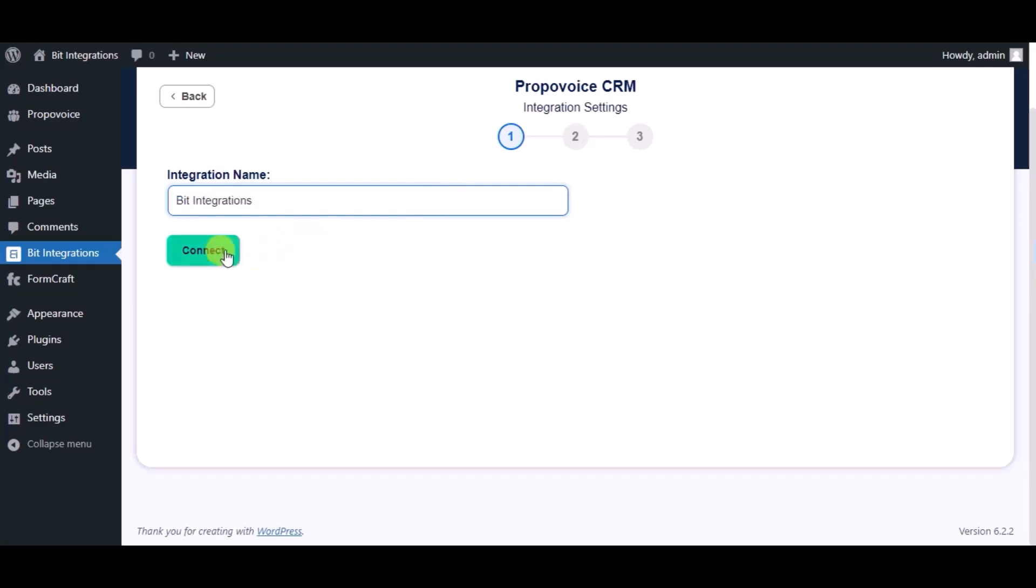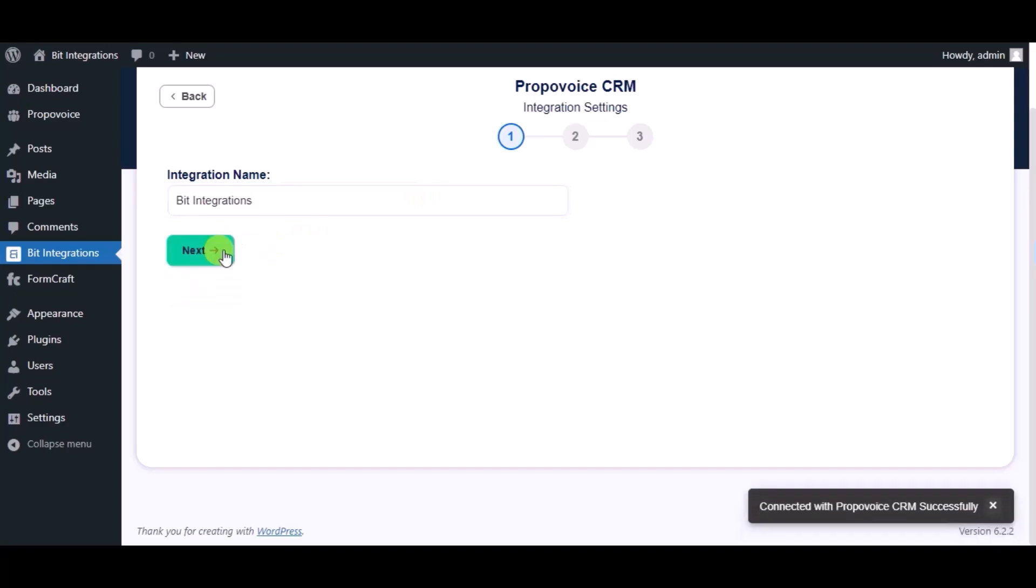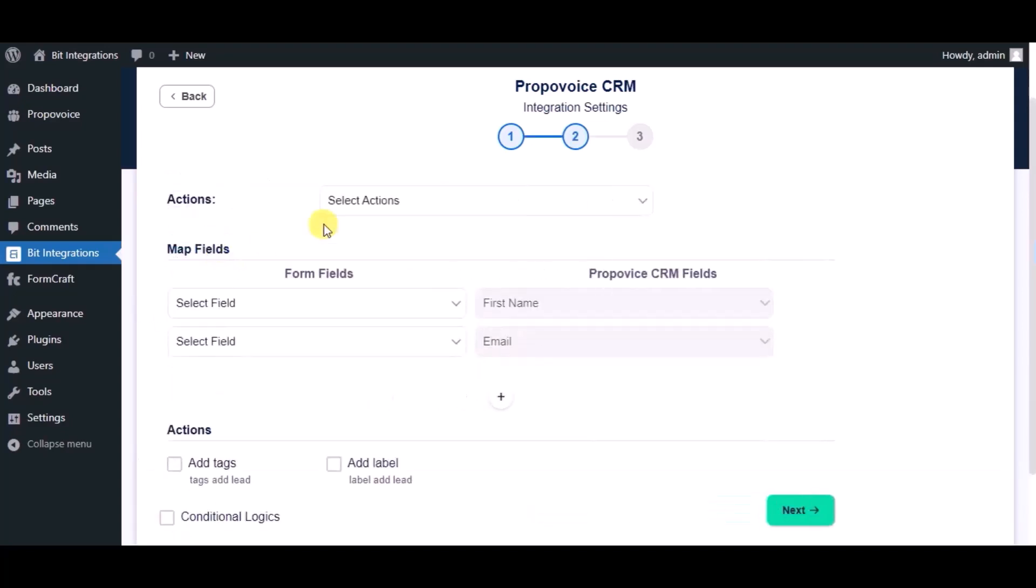Now click on Connect, click on Next, and choose the module.